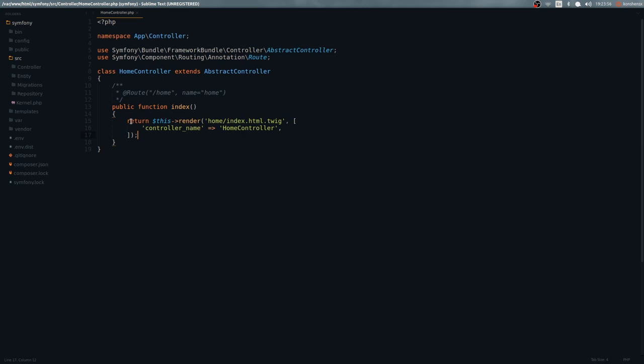That render call references 'home/index.html.twig' — a Twig file. Twig will be covered in a separate video, but let's look at the templates folder. We have a 'home' folder, and inside it is 'index.html.twig'. Our route has a path — that's the URL path — and a name, which is useful when we want to generate URLs.